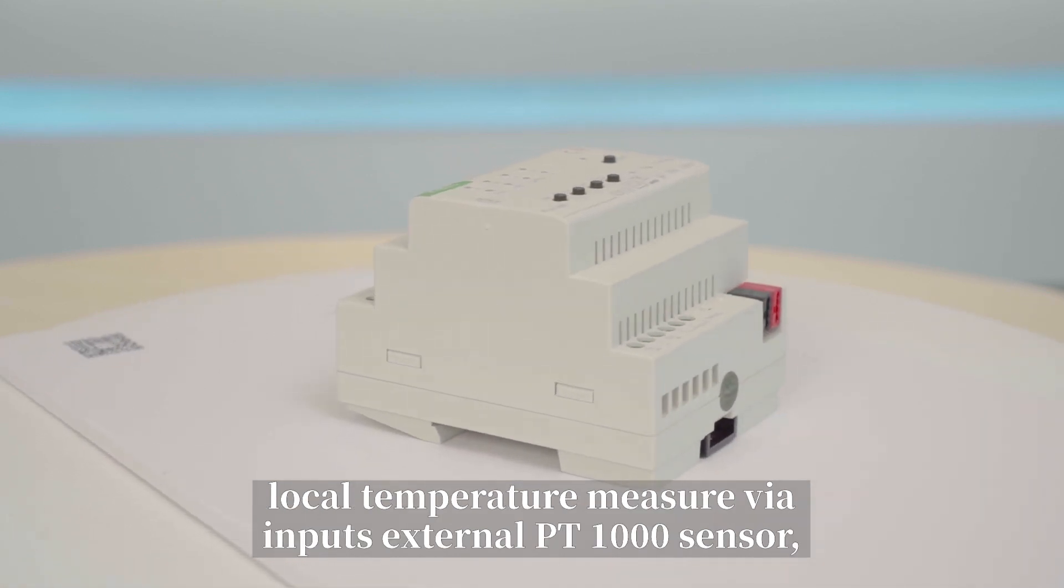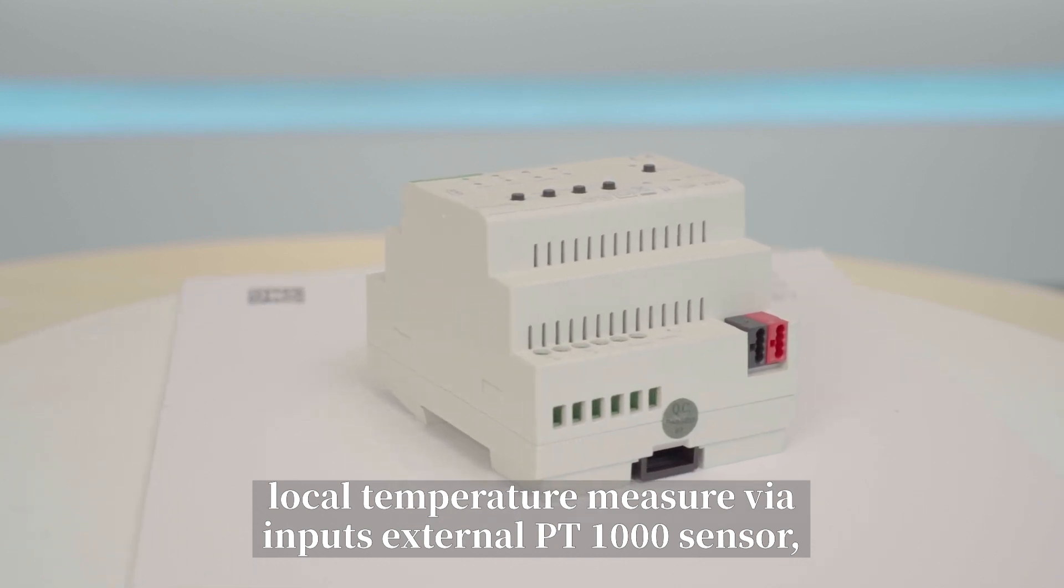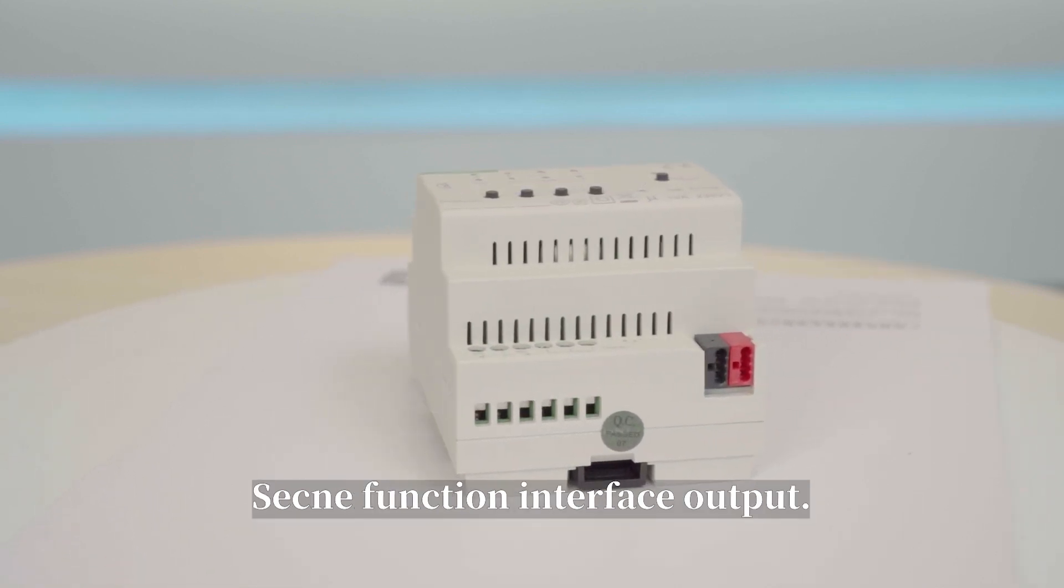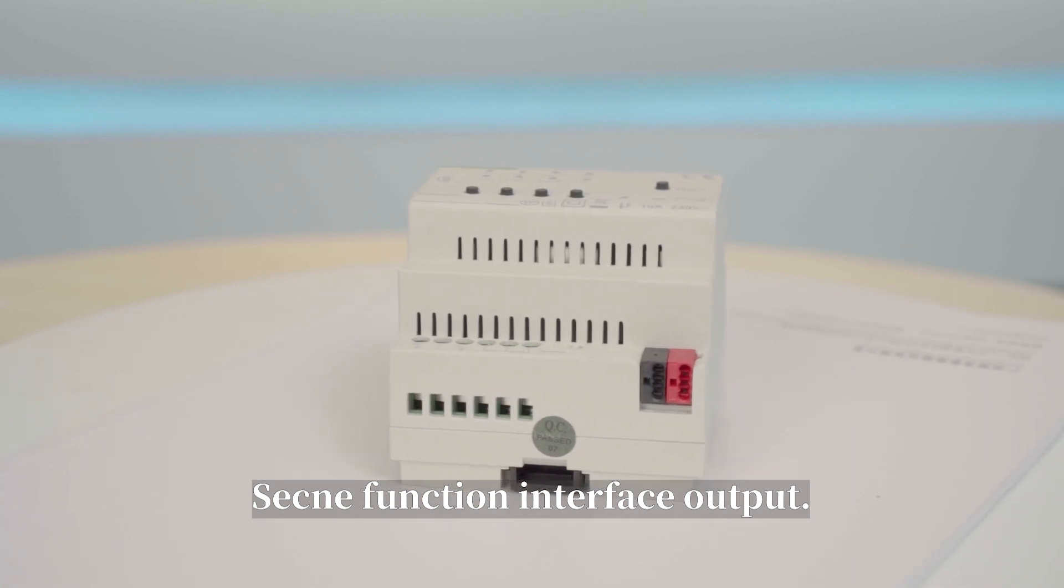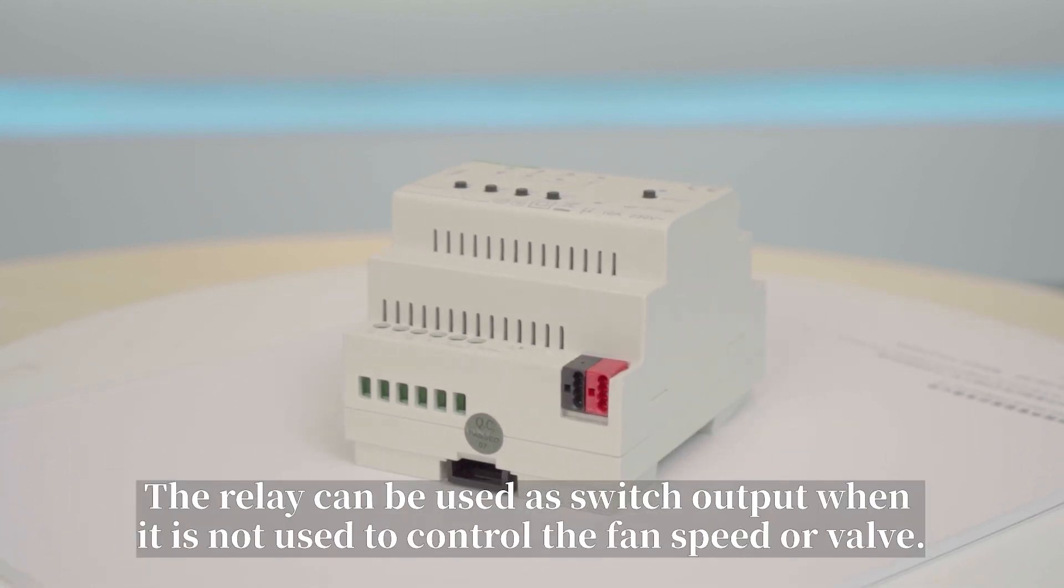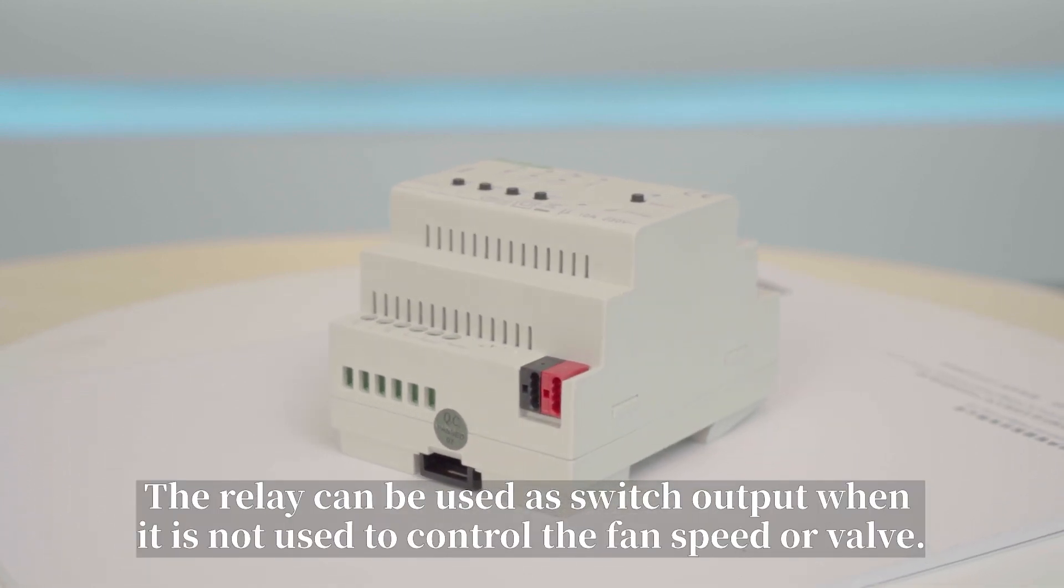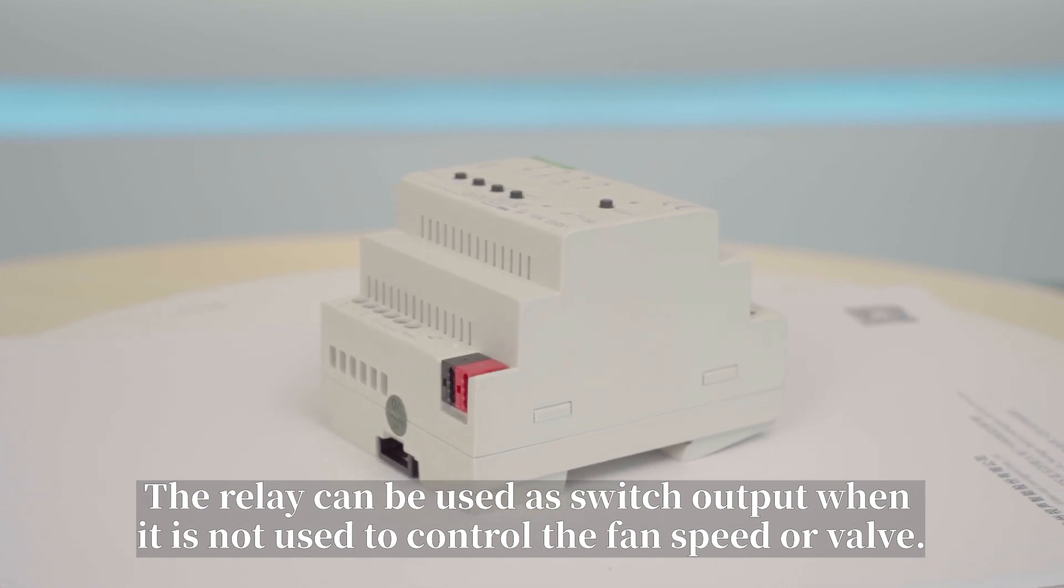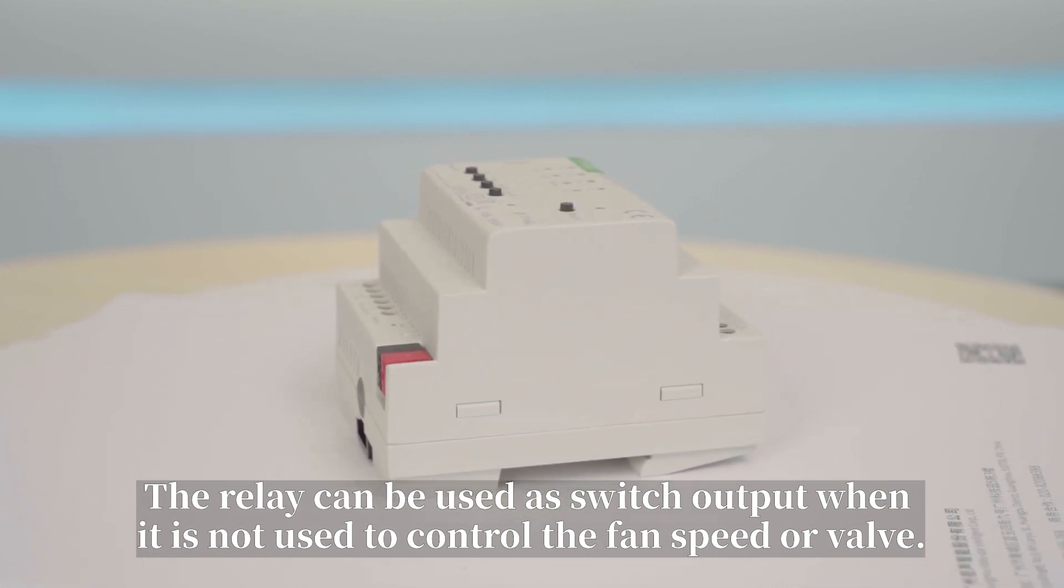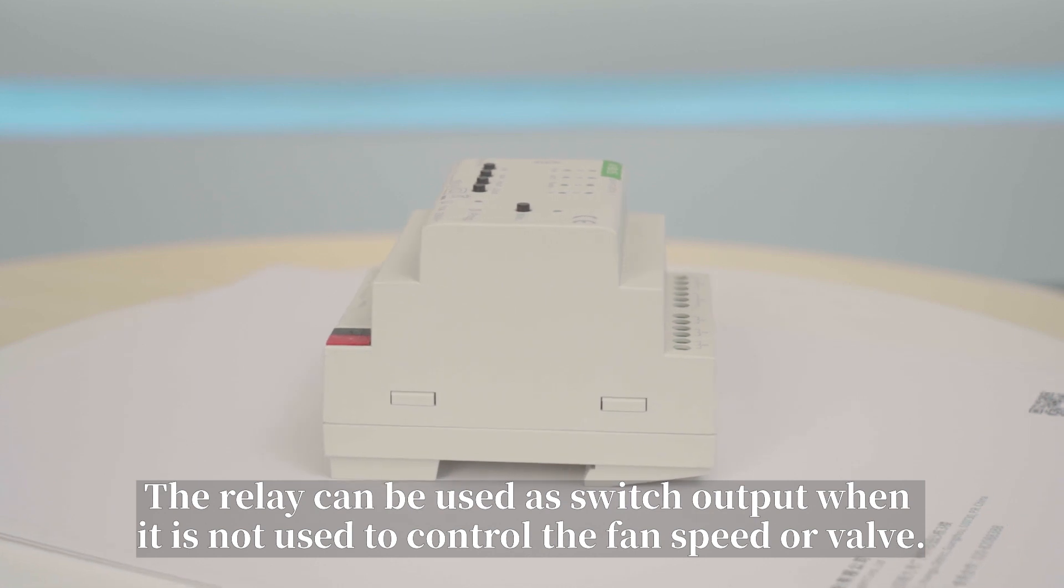Local temperature measure wire inputs external PT-1000 sensor. Scene function interface output. The relay can be used as switch output when it is not used to control the fan speed or valve.